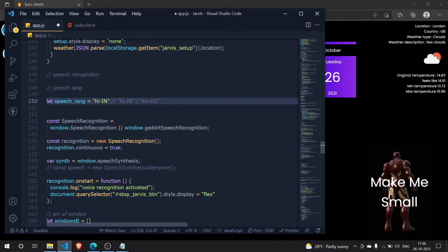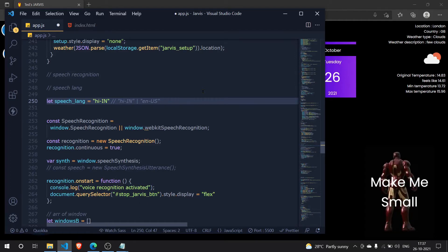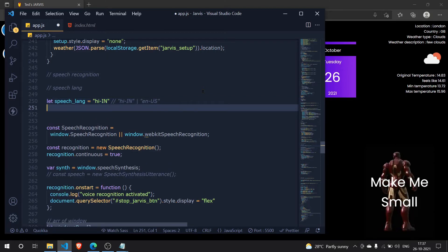We can switch between these languages anytime. If I tell Jarvis 'switch to Hindi' it should switch to Hindi, and if I say 'English mein badlo' it will turn to English. If you close the browser it remembers your previous choice because I'm going to use local storage to persist the language setting — making it completely user friendly.